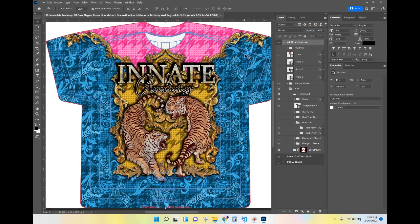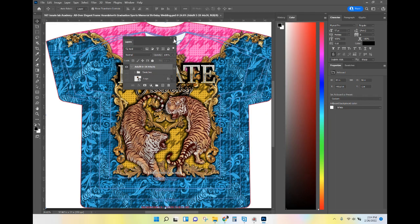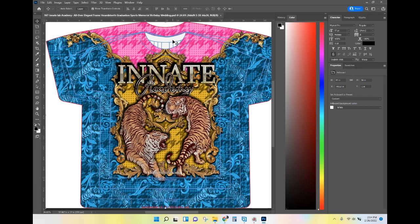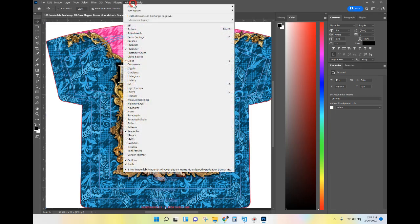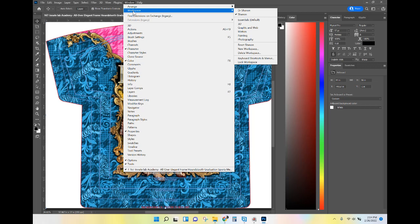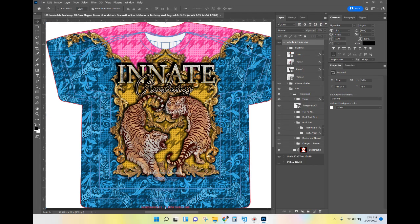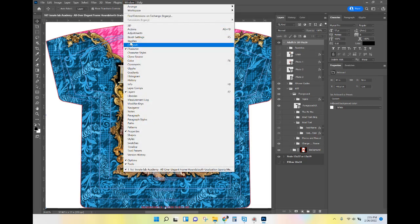Now let's say you're working and you mistakenly pulled something out or closed it — maybe you're wondering where your Layers went, or where your Character or Properties panels are. Very simple fix: go up to Window > Workspace and reset your named workspace. When I reset Shannon, all is right with the world and all my windows come back exactly how I originally saved them. If there's ever a window you don't see, go to Window and look for it by name.